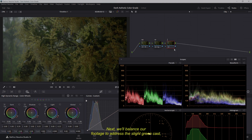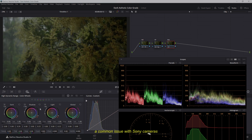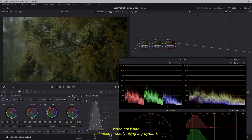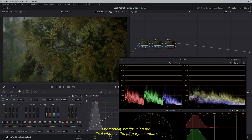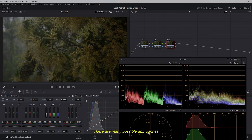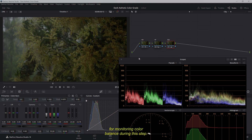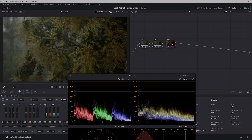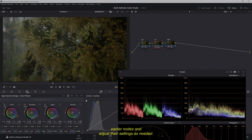Next, we'll balance our footage to address the slight green cast, a common issue with Sony cameras when not white-balanced properly using a gray card. I personally prefer using the offset wheel in the primary color bars, but you can also employ other methods such as temp and tint adjustments, or the traditional lift, gamma, and gain wheels. The RGB Parade is especially useful for monitoring color balance during this step. Throughout the video, we will revisit earlier nodes and adjust their settings as needed.